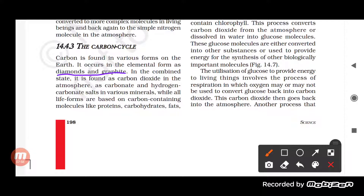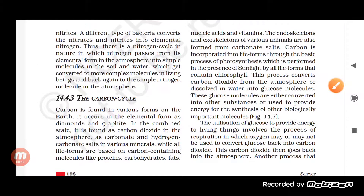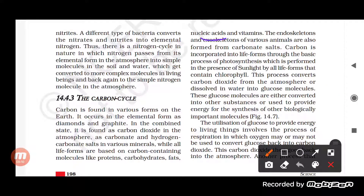Diamond, graphite, and also buckminsterfullerene exist as allotropes of carbon in nature. In the combined state, carbon is found as carbon dioxide in the atmosphere, as carbonate, and as hydrogen carbonate salts in various minerals. Carbon-containing molecules important for living organisms include proteins, carbohydrates, and fats — these all consist of carbon. Nucleic acids and vitamins also consist of carbon.